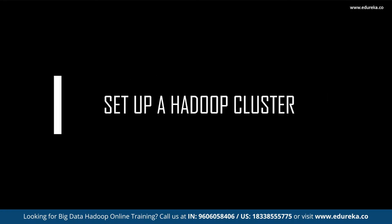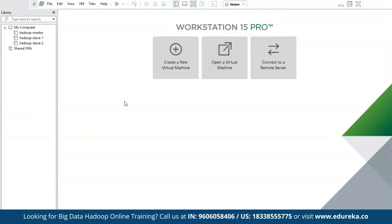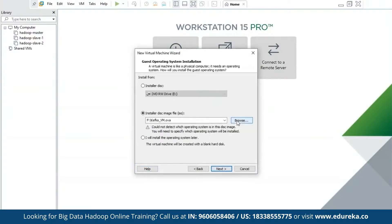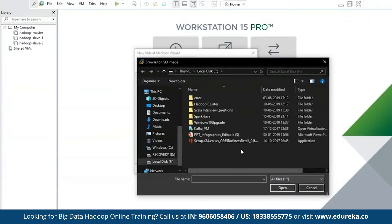Now let us get into the practical part where we'll learn to set up a Hadoop cluster with one master and two slaves. We must create three host systems — one master and two slaves. I'll be using the Linux operating system, specifically CentOS 7. I'll start by creating a new virtual machine and selecting my ISO image, which has Hadoop pre-installed.